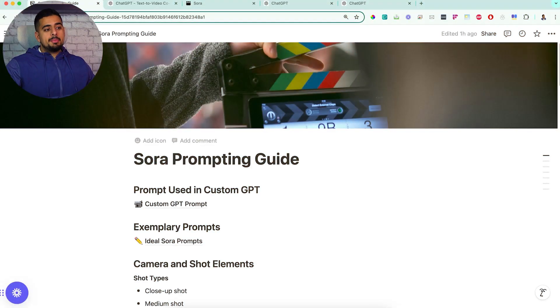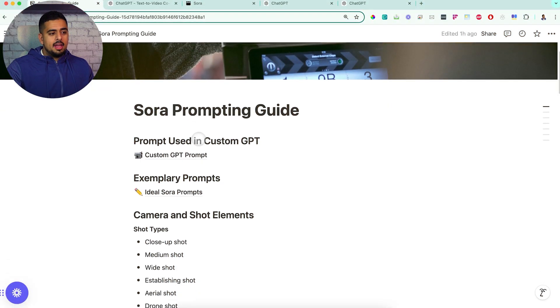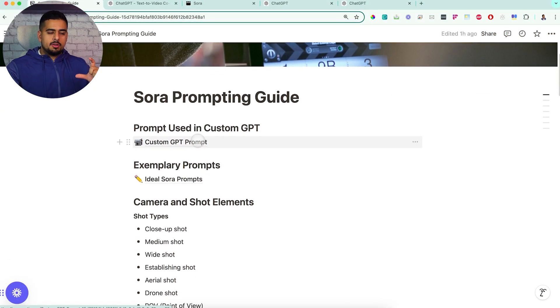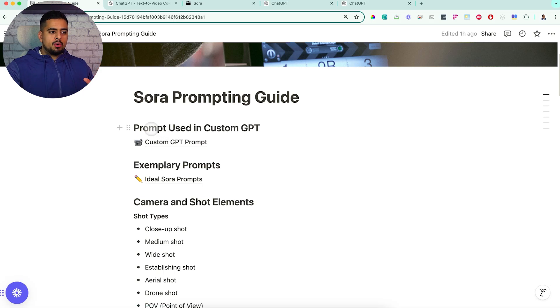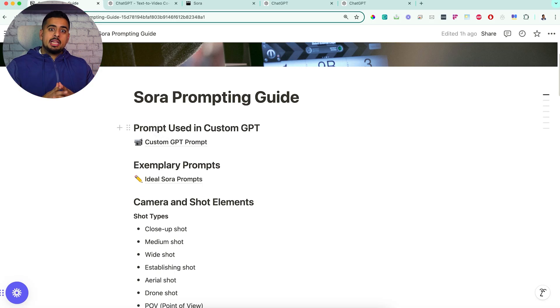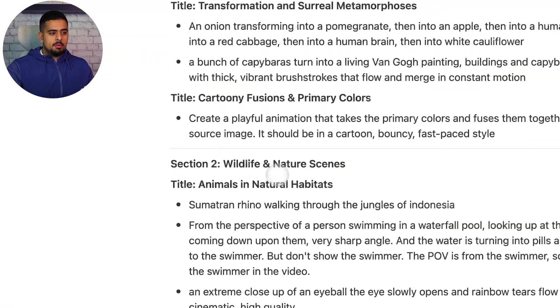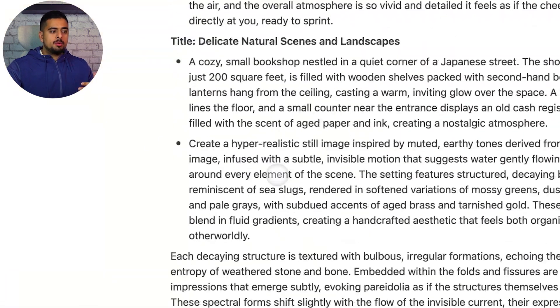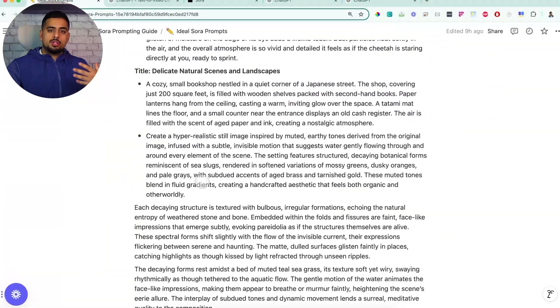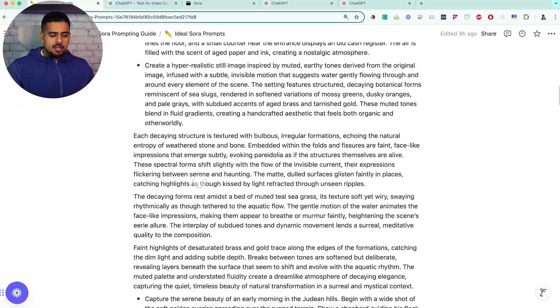I'm going to jump into this Notion that I put together, and it has a few different components. One of them is the prompt used in the custom GPT that I'm going to show you in action shortly. The next are some exemplary prompts that I got from going through the Sora webpage.